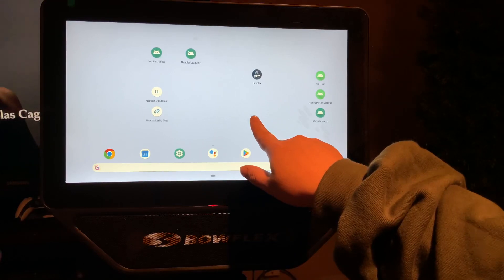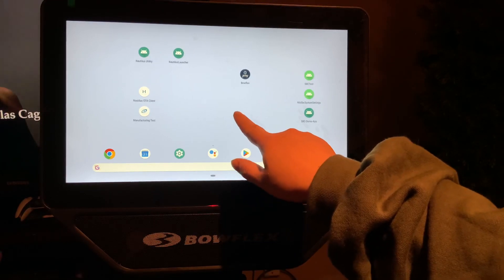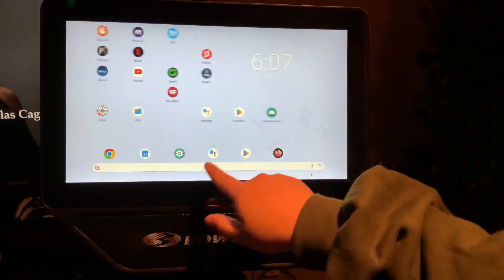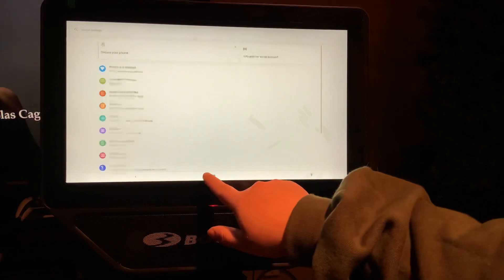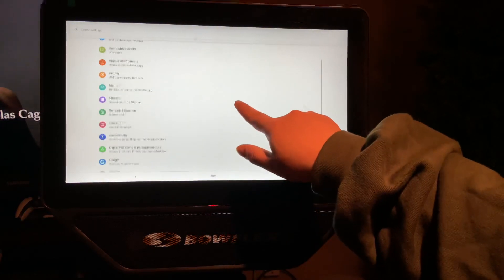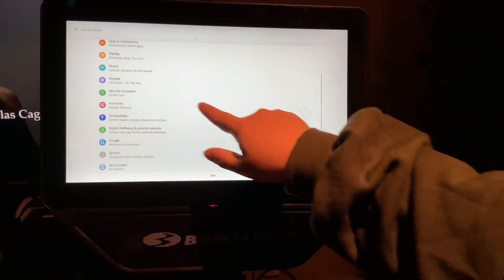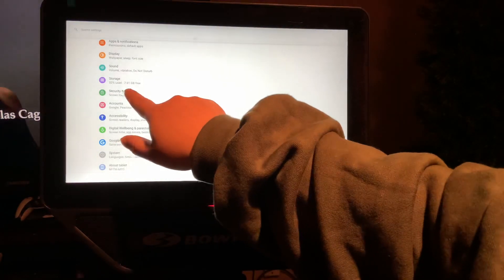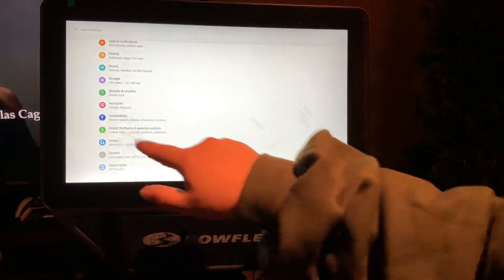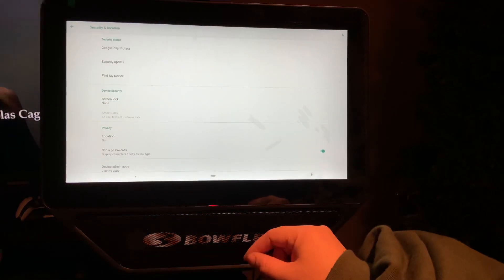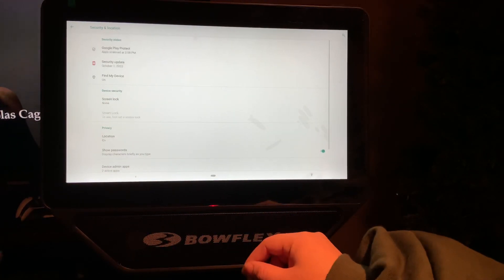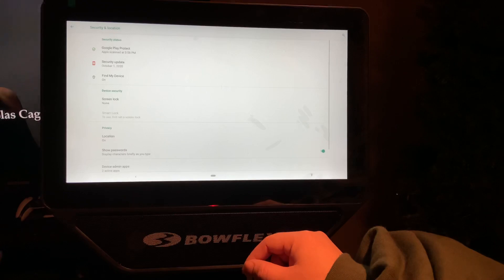is go to the settings. We want Security and Location. You can also just search 'security' under Google.